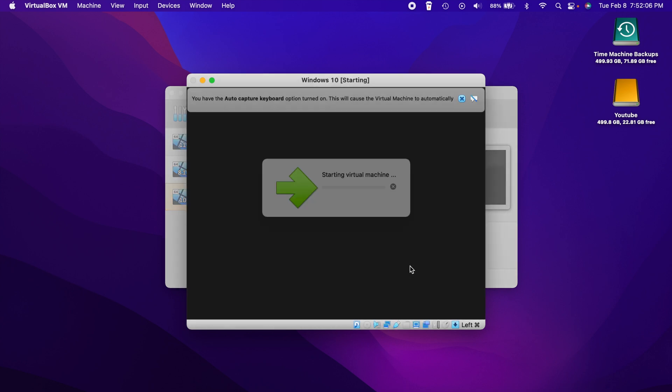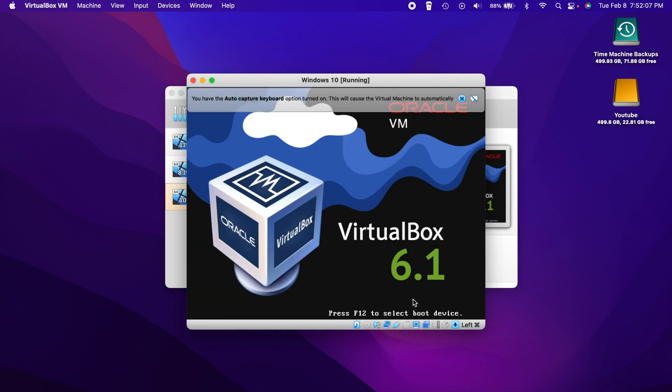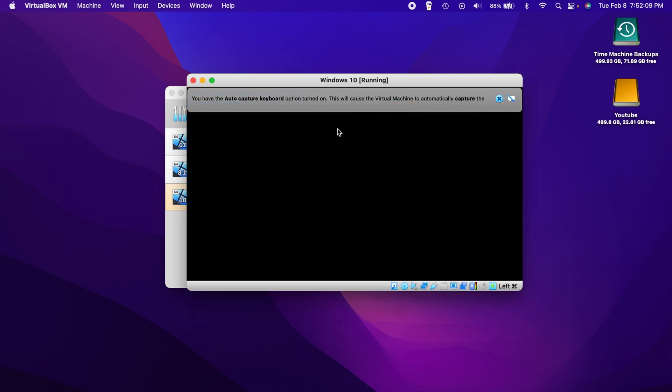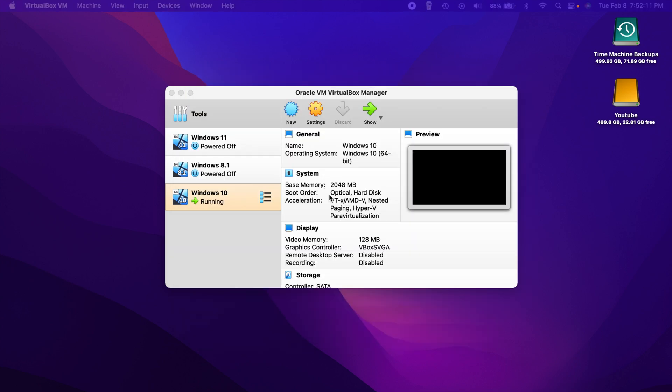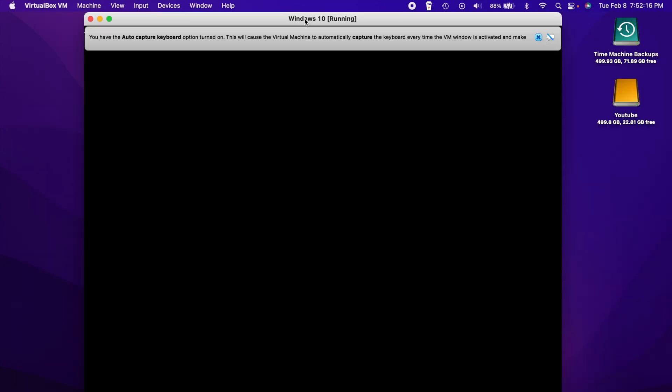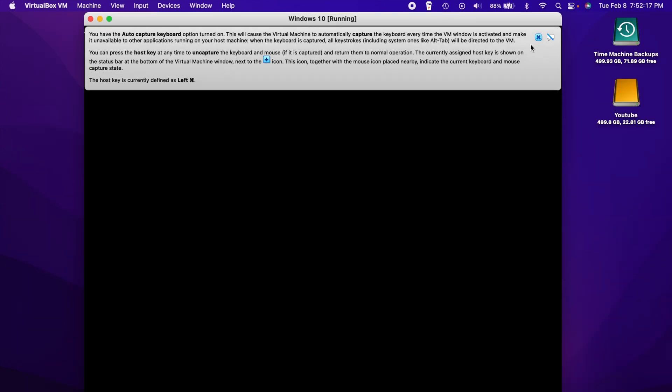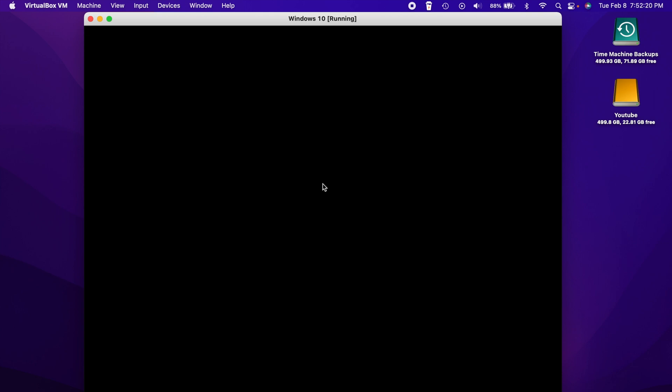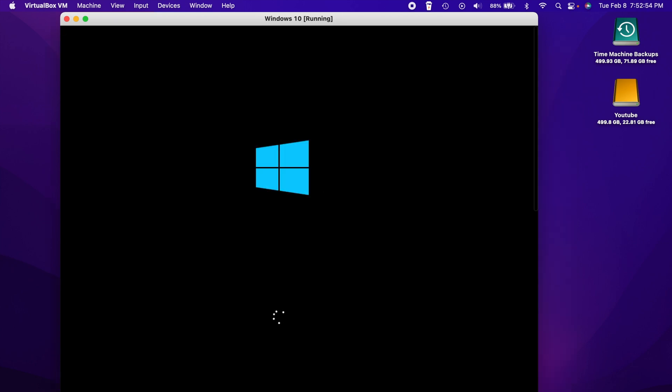And then now we can click start. And I'm sure this is going to throw it to my other display because it always does that. Yeah, there it goes. Drag it back down here. But this should start up the setup process for Windows 10. Alright, so there is the loading boot screen here for Windows 10. Let's give it a second to load.